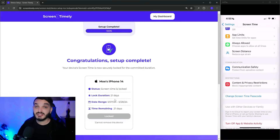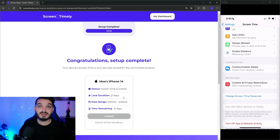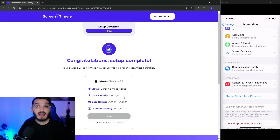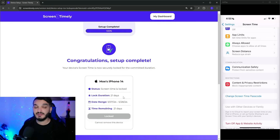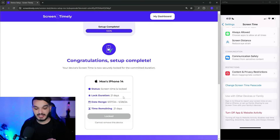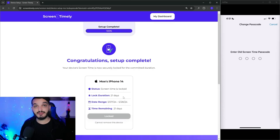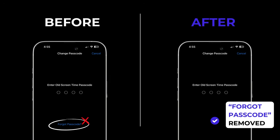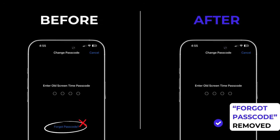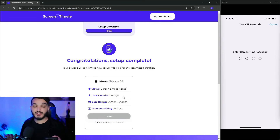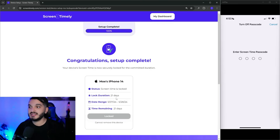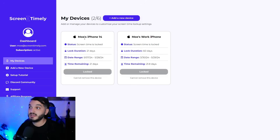Congratulations — setup is now complete. My Screen Time is locked for 21 days and it's impossible to turn off. The Forgot Passcode option has been removed, and I was guided to input a random passcode I don't know. That means I can't access any adult websites or install apps like Twitter and Reddit. To prove it works, I tap Change Screen Time Passcode — the Forgot Passcode option is completely gone. There is no way to reset the passcode; it will always ask for the old one, which I don't know.